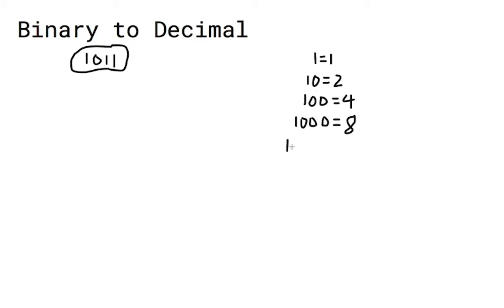In binary, it increases by a factor of 2. If you notice, then you can simplify the binary number 1011 to this.